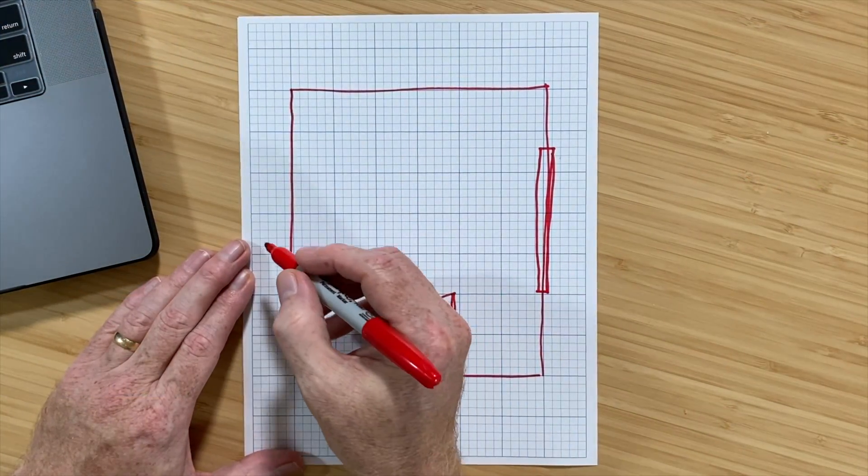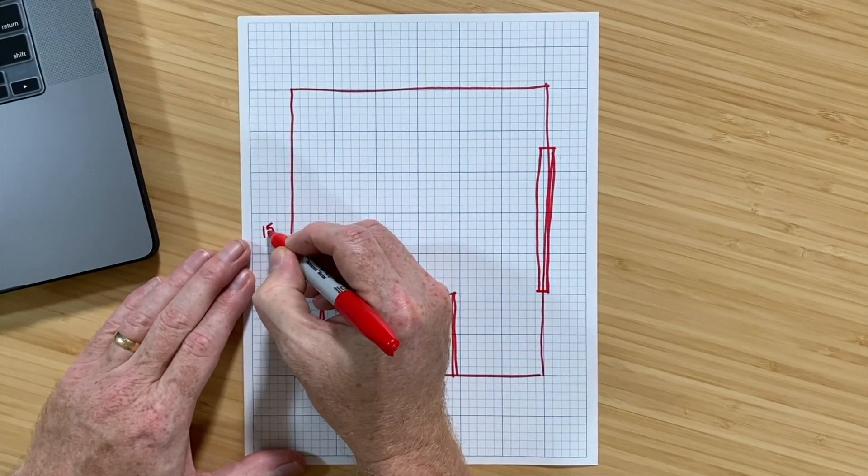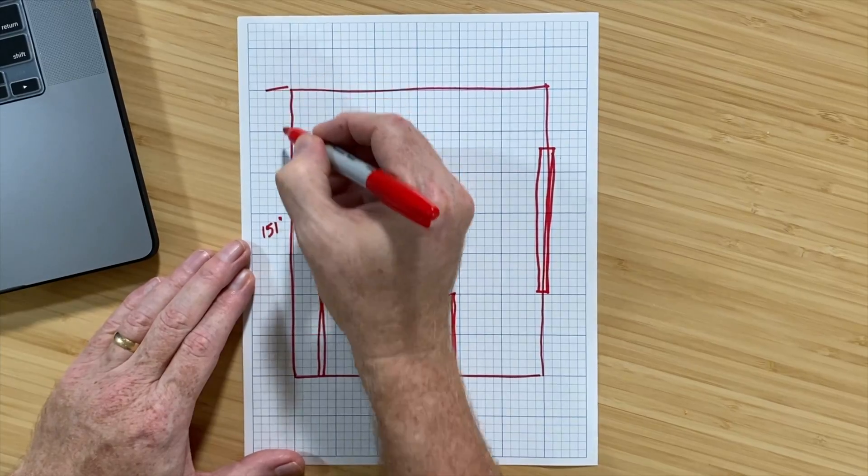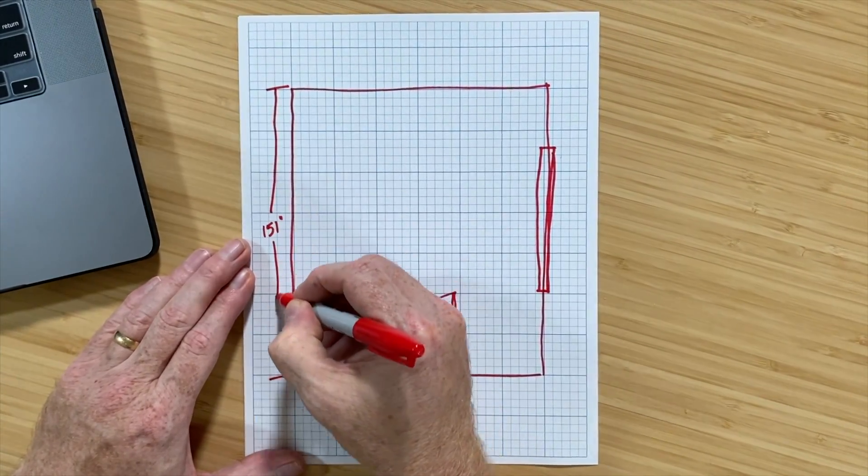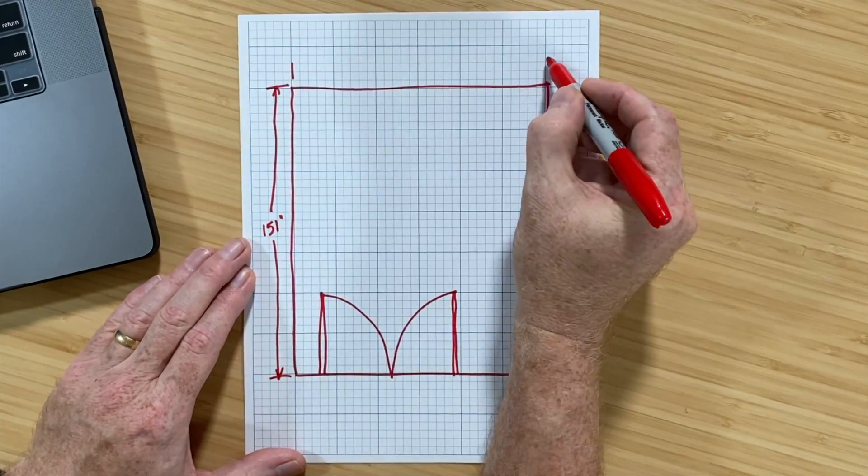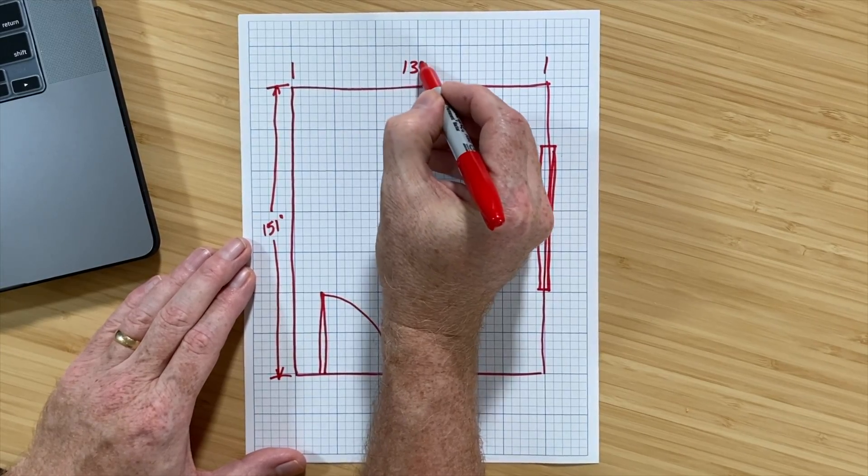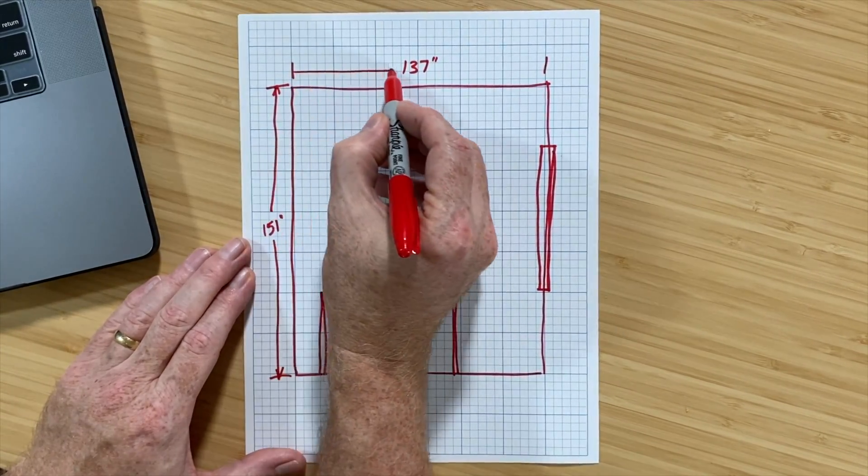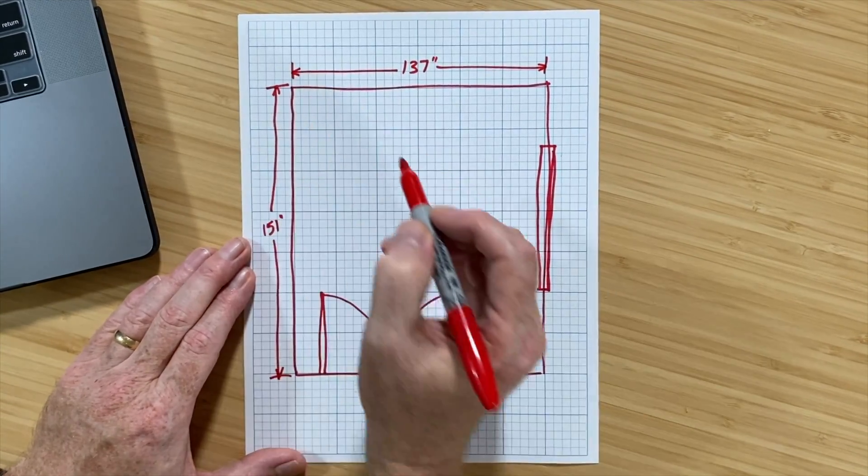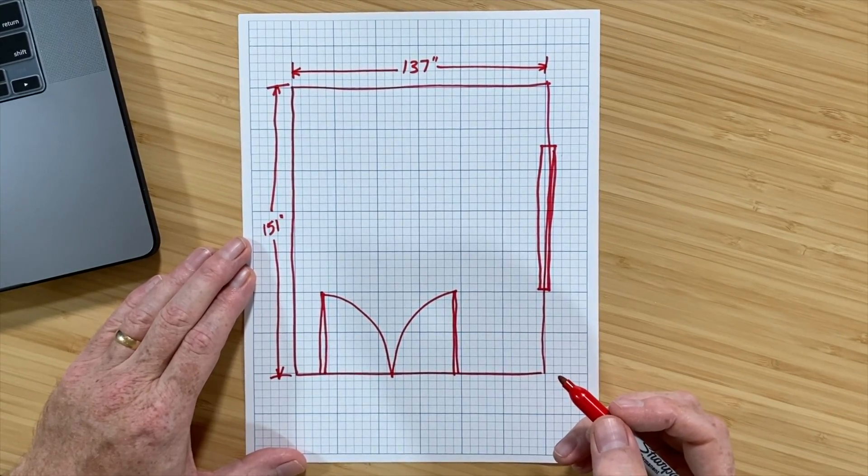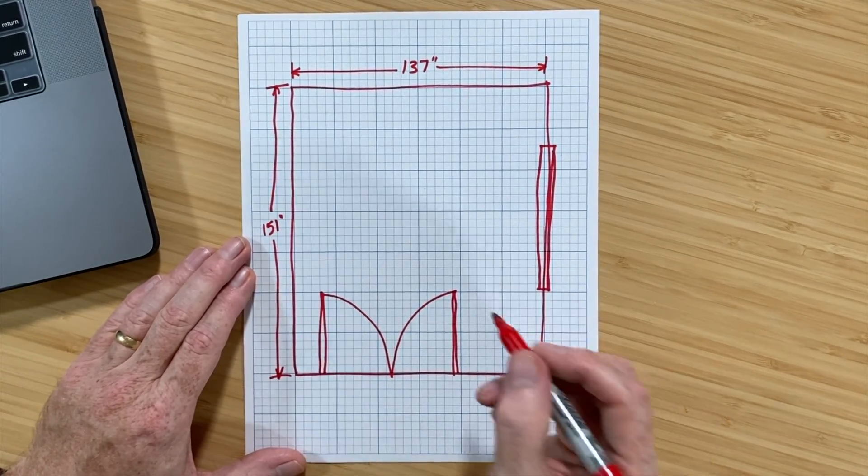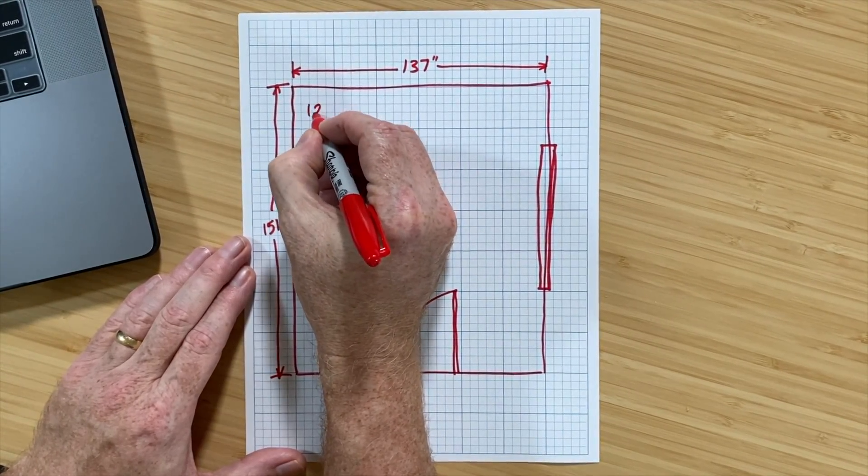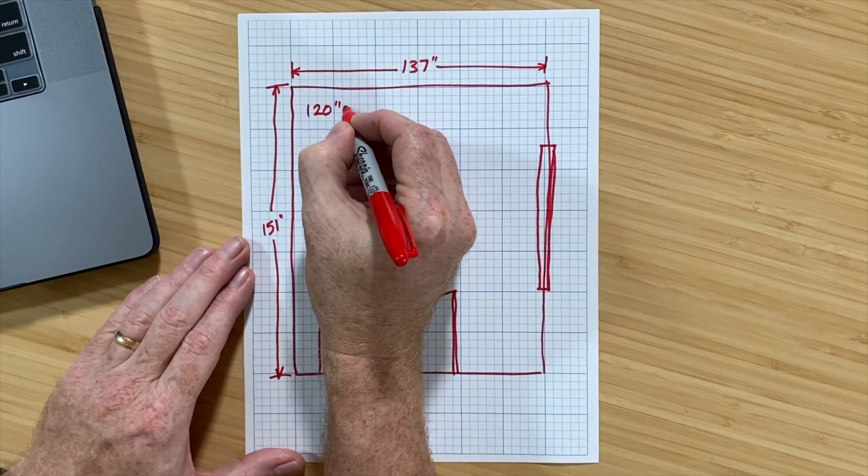So, with the tape measure, I measured the long wall, and that was 151 inches. So, I'll note that here. Then I measured the short wall, and that was 137 inches. And I'll note that over here. Since we're going to model the room in three dimensions, I also need the wall height. That's 120 inches.